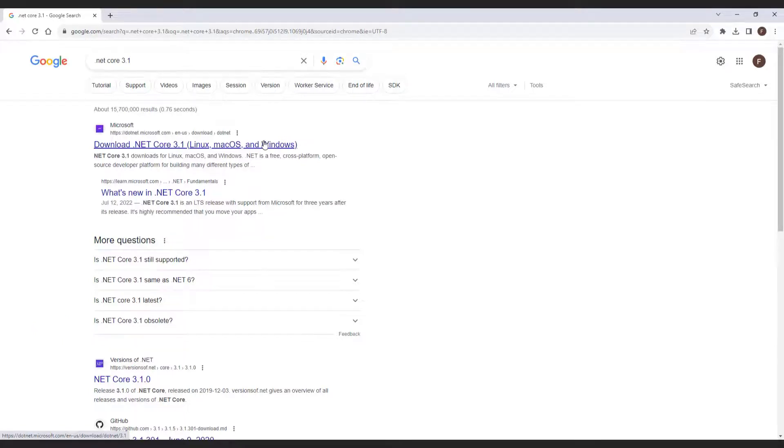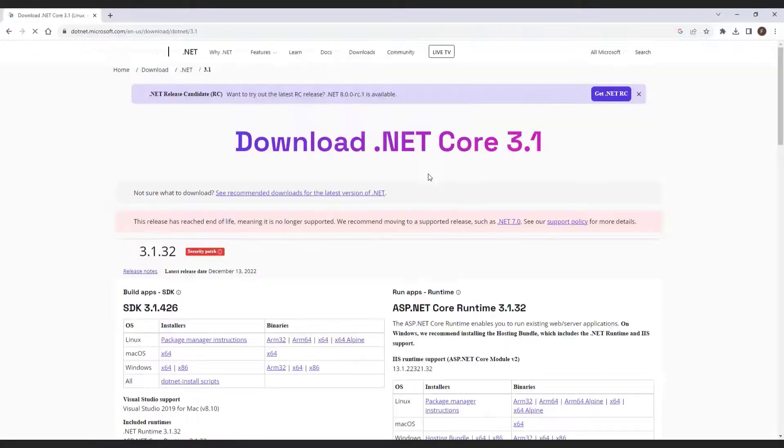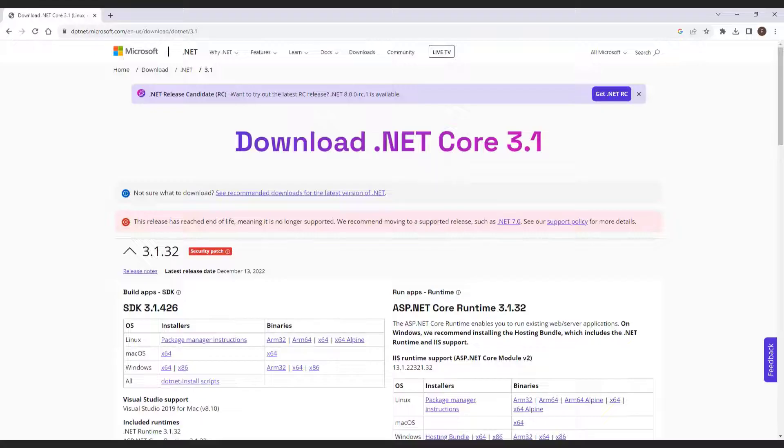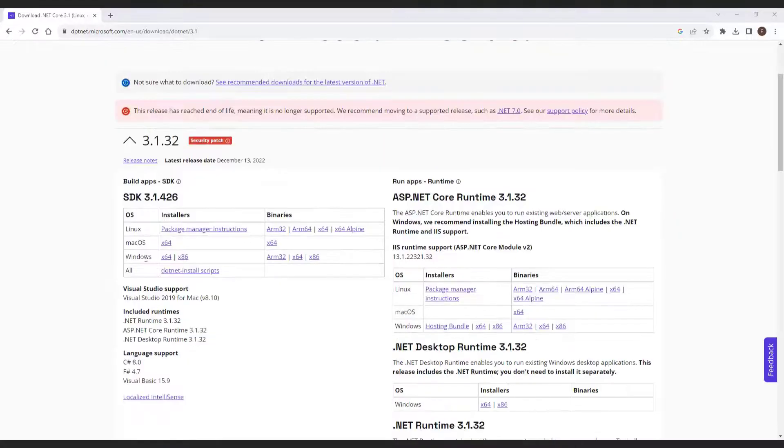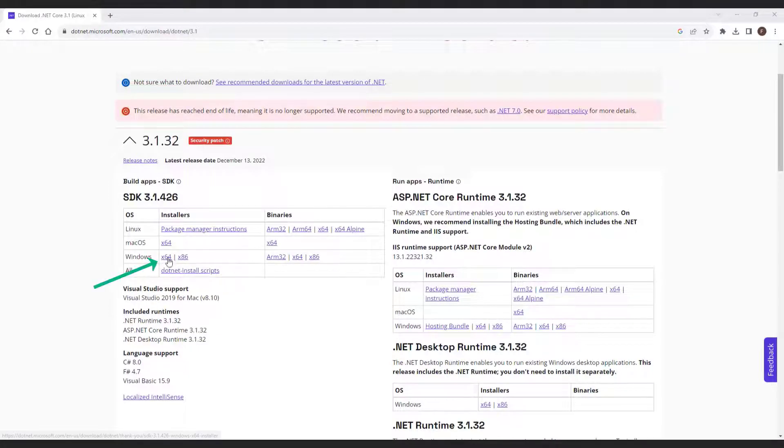In your web browser, search for netcore 3.1. Click on the link corresponding to the 64-bit SDK installer to initiate the download.